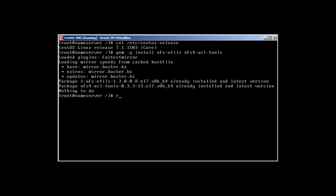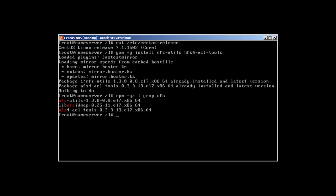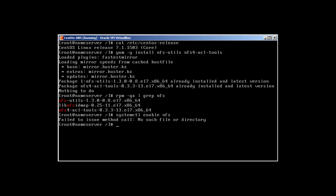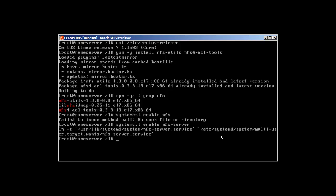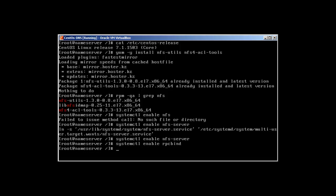To verify if NFS is installed, use rpm --query --all with grep nfs. It will tell us that nfs-utils, lib-nfs, and nfs4-acl are already installed. Now we are going to enable it with: systemctl enable nfs-server, and we can also enable rpcbind.